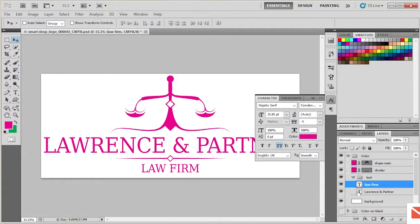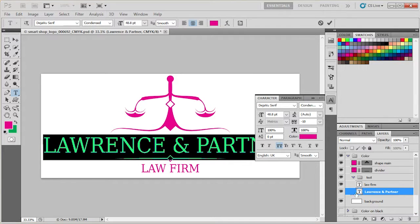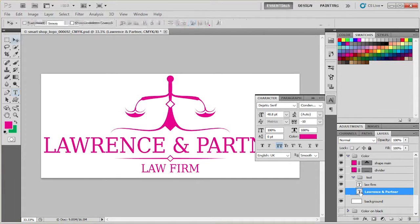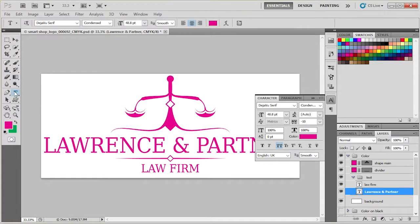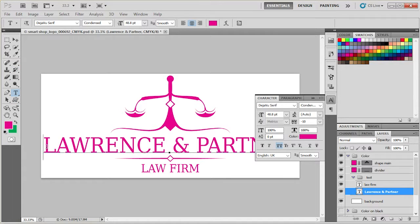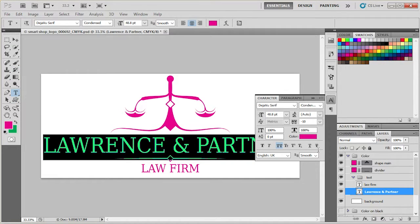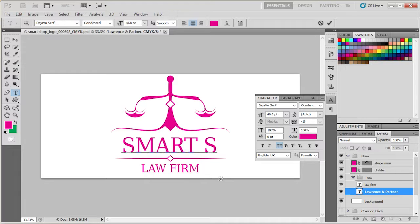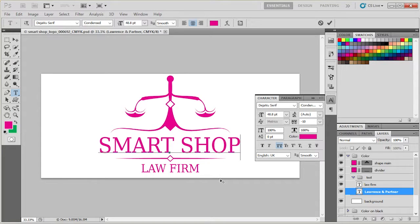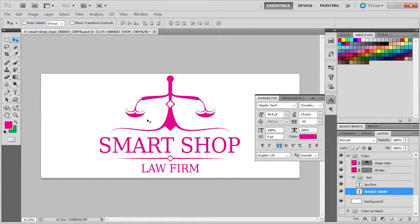Once we have our character panel open, let's double click on the text we want to change. You can either double click on the layer or you can select the text type from the tools panel and select all the text and just type in your own text and you're done.